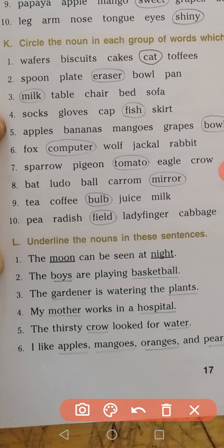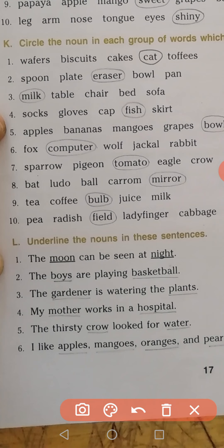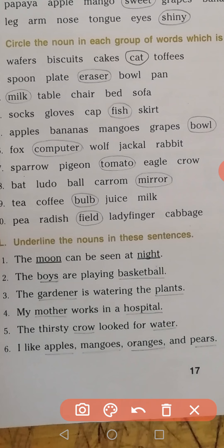Fifth sentence: The thirsty crow looked for water — 'crow' and 'water' are nouns. Sixth sentence: I like apples, mangoes, oranges, and pears. 'I' is also a noun here, though it may not have been underlined. Underline apples, mangoes, oranges, and pears in the sixth sentence.